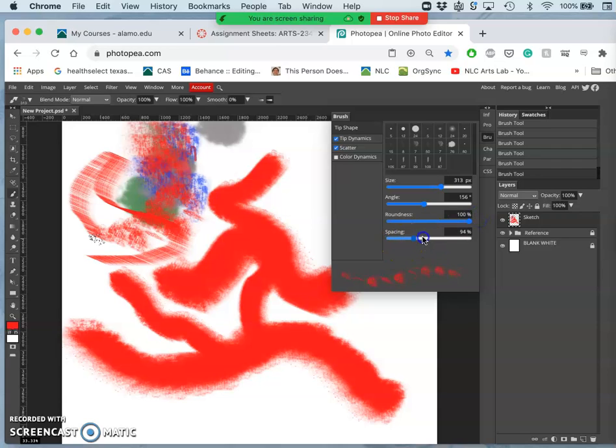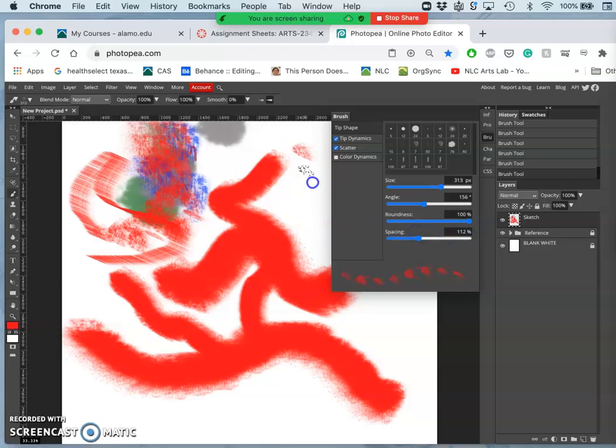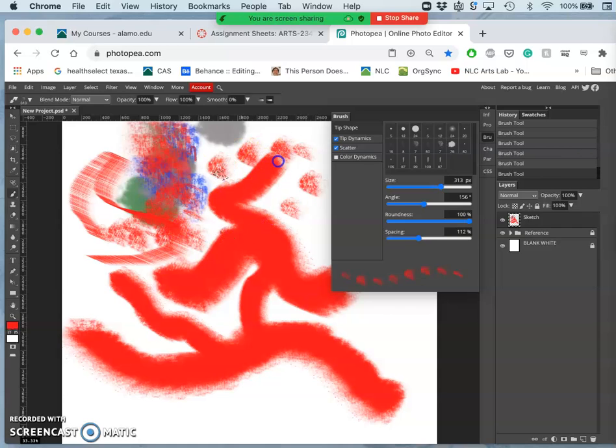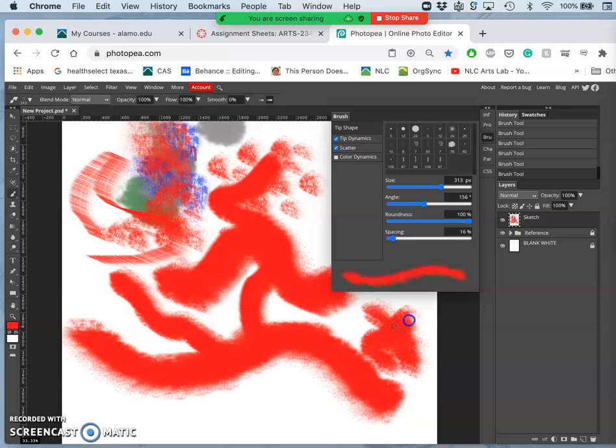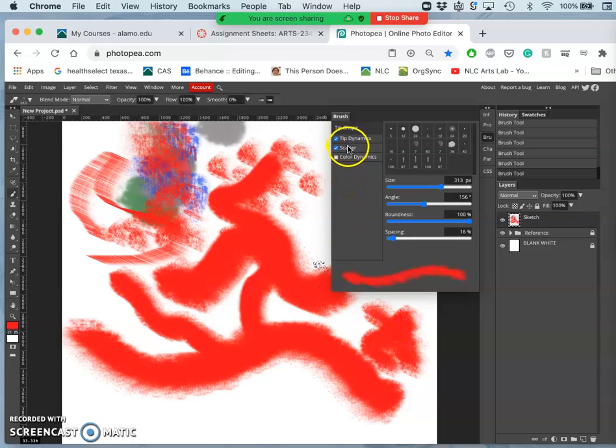And then spacing. And you can kind of make any brush into kind of a sputtering airbrush, if you want, where it only makes a mark every so often. But I tend to like very little spacing because I want, especially in the beginning, to really build up the paint.